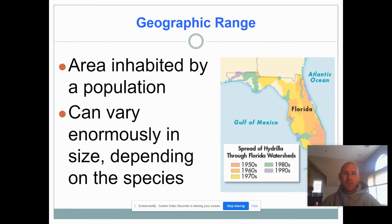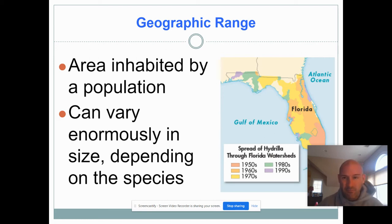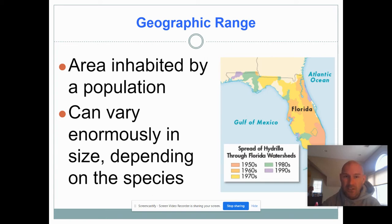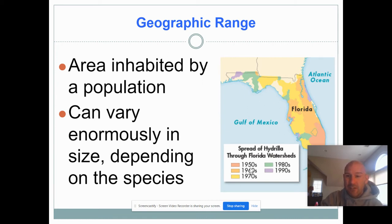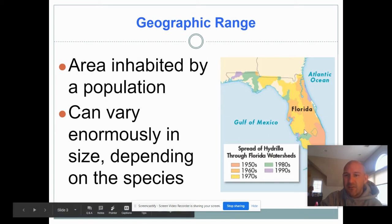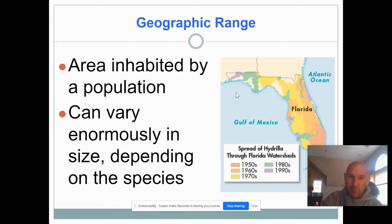Geographic range is just how far a population spreads over a given area. Depending on the species, this can range enormously. Some species have very large geographic ranges; some have very small ones. For example, an organism unique to one island in the tropics will have a tiny range compared to species widespread across large regions of North America. This map shows an aquatic plant called hydrilla, and you can see how its geographic range has spread from the 1950s through the 1990s.